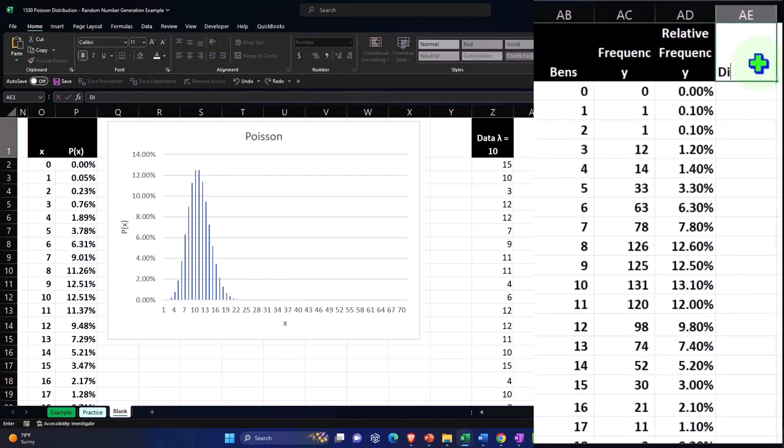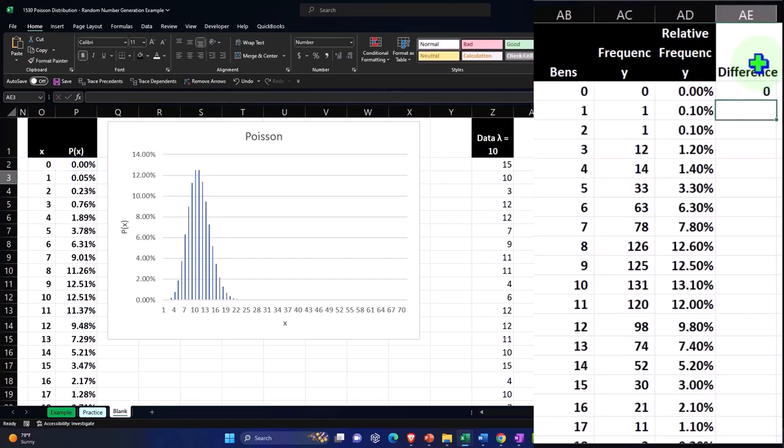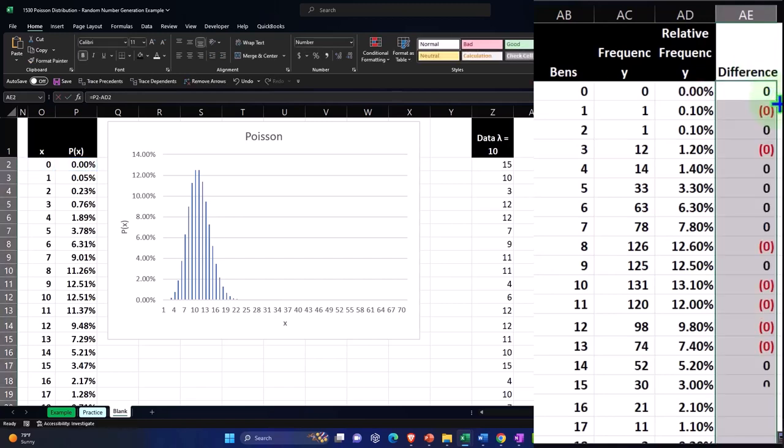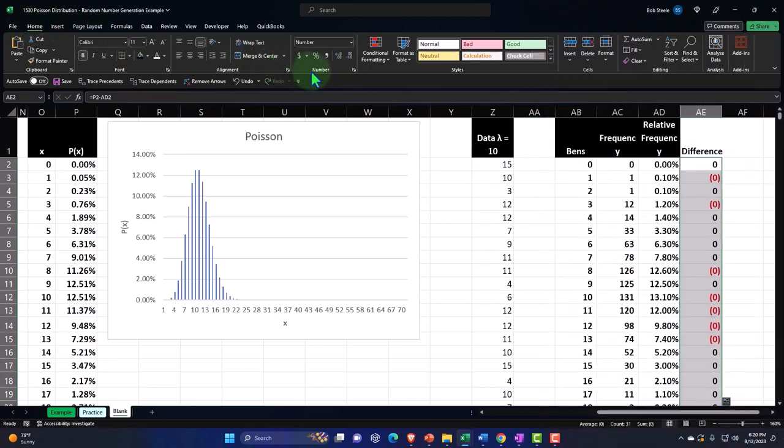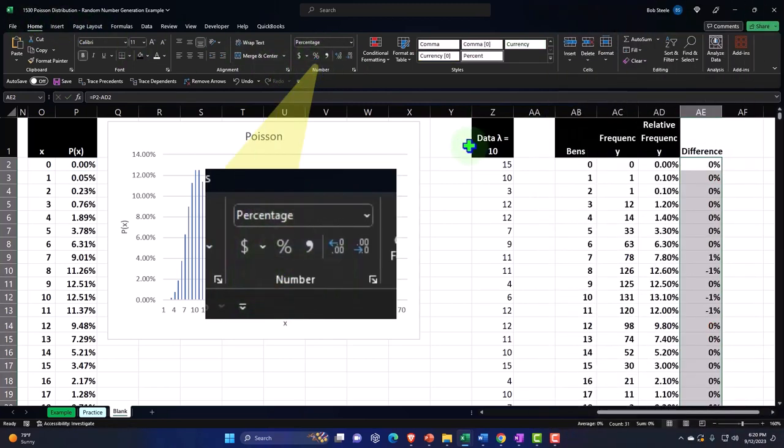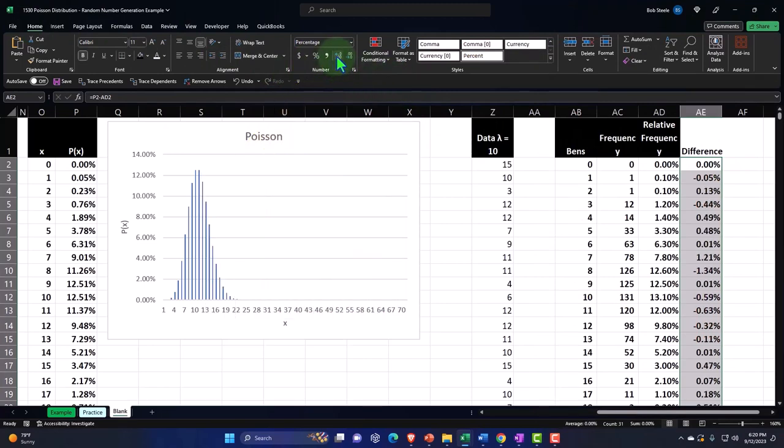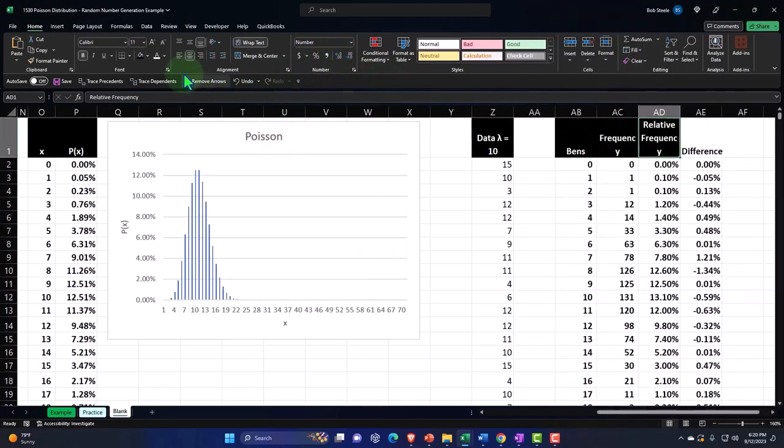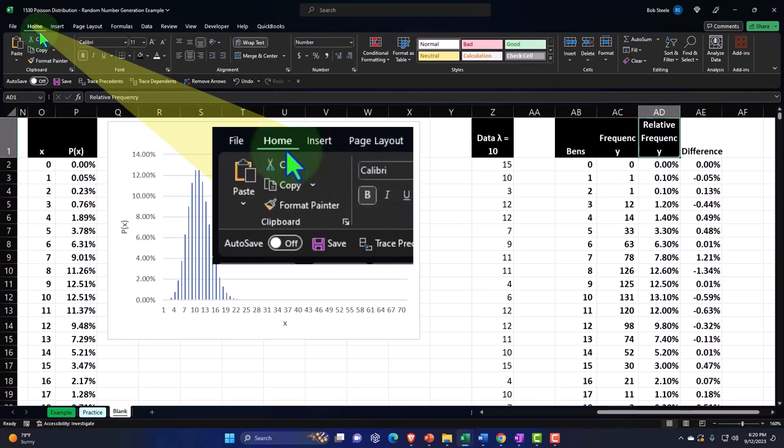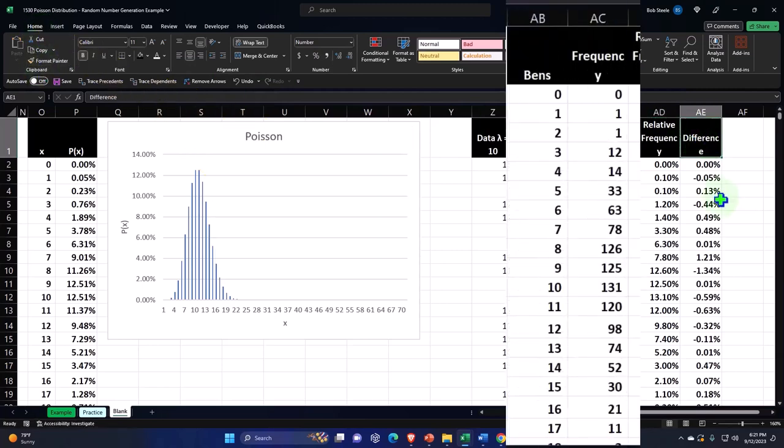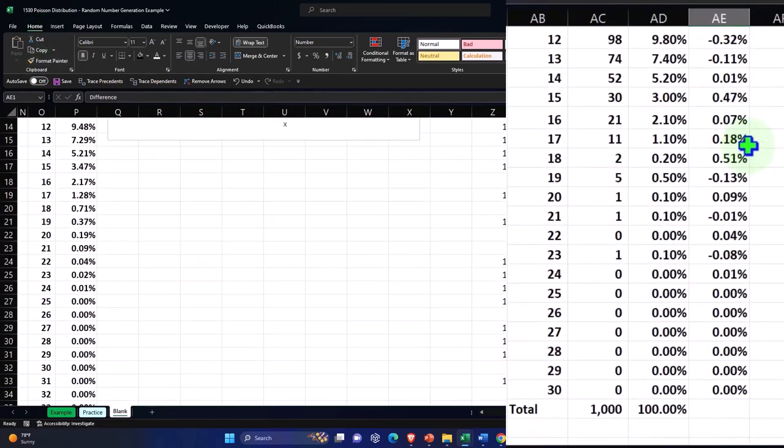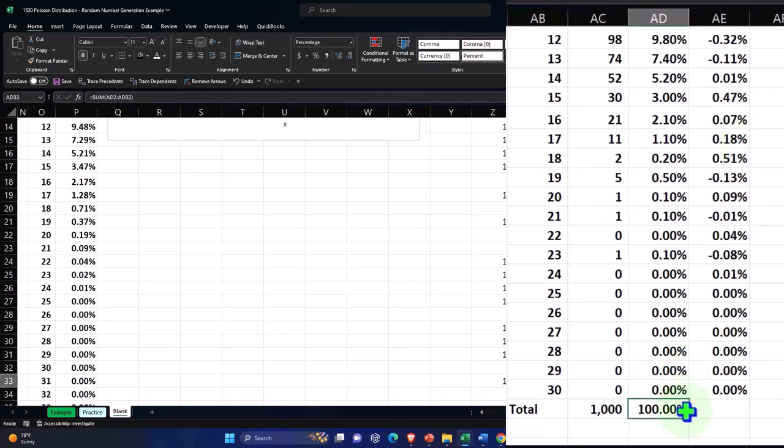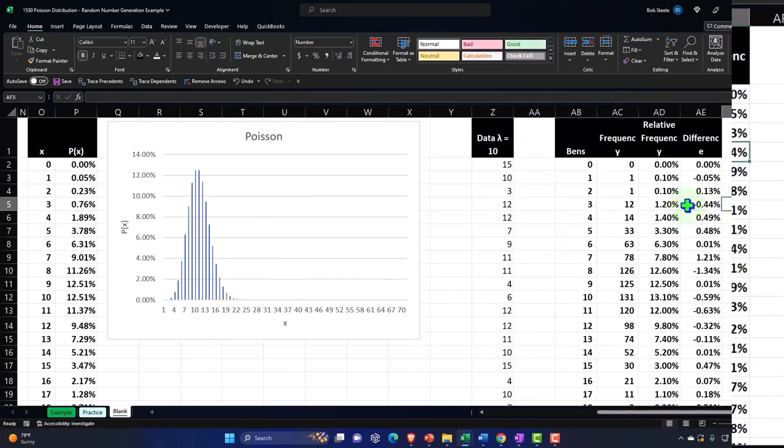I'm going to say the differences are this minus this, and I can copy that down and possibly make that home tab numbers, making it a percent, adding a couple of decimals. Let's format paint this over, home tab, clipboard, format, paint it to here. And so now you can see the differences between the two. Could sum those up. And so there we have that.